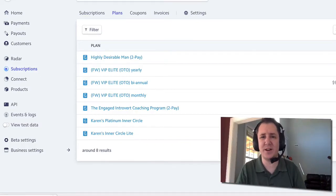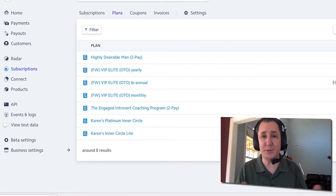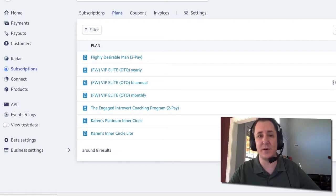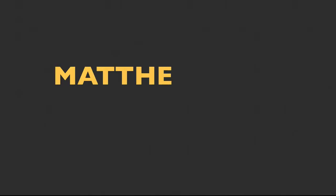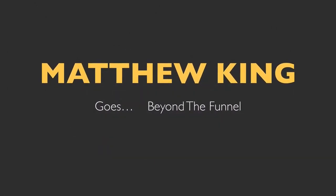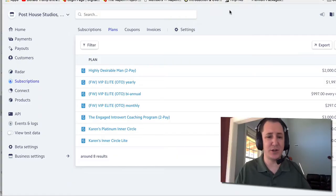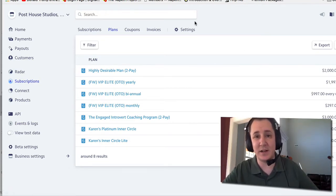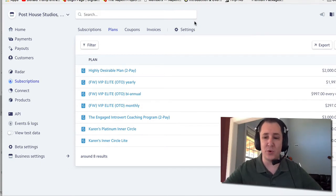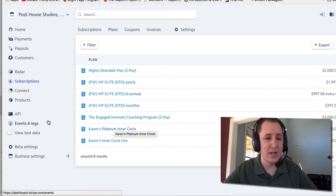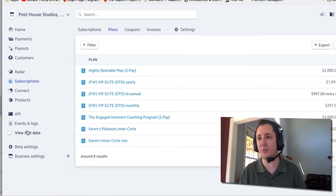We're gonna be talking about how to do subscription products, two payments, three payments — whatever it is. If you have more than one payment and you're doing this inside of ClickFunnels, this is how you're gonna do it. Let's take a quick look at what happens here. We are inside of my Stripe account, one of my test accounts I use when I'm showing tutorials. Let's say you have a subscription product.